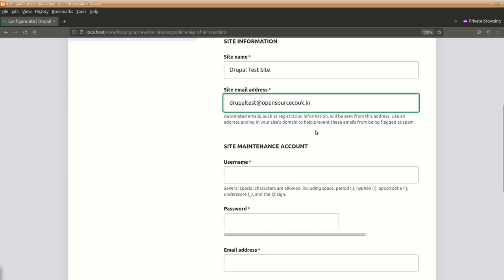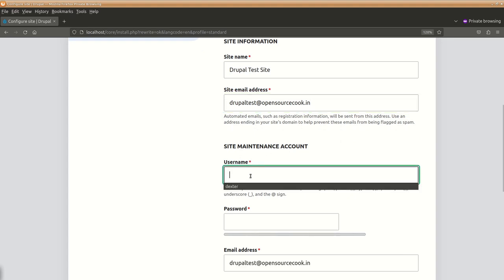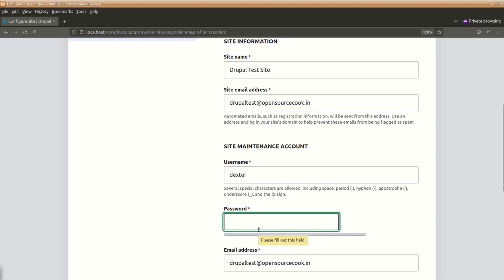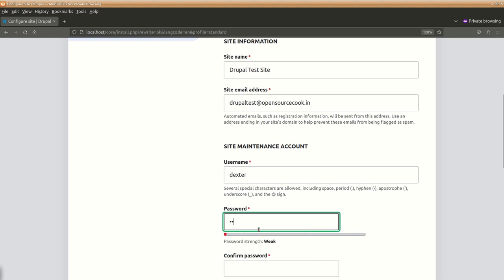Keep in mind this is the site maintenance account that means the administrator so let's say we will call it as next we will give it some password. Make sure you give a good password over here.